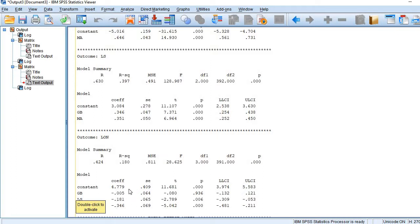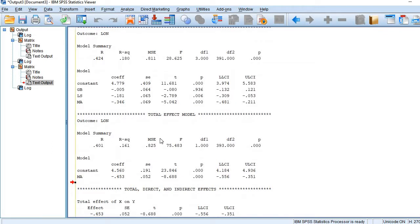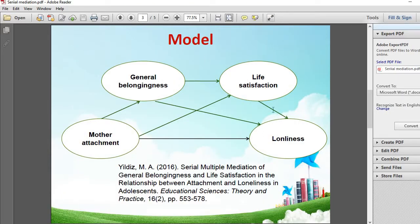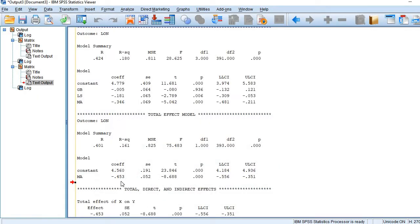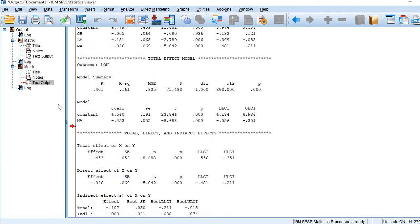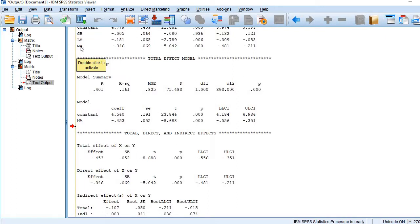The effect of all three predictors is negative on loneliness. In the next model we have only one predictor, MA, and one outcome variable, loneliness — both mediators are excluded — giving us the total effect. The total effect is negative and statistically significant at 0.453. As for the direct effect, it is extracted from the table where all variables are included; the effect of MA is 0.3456.